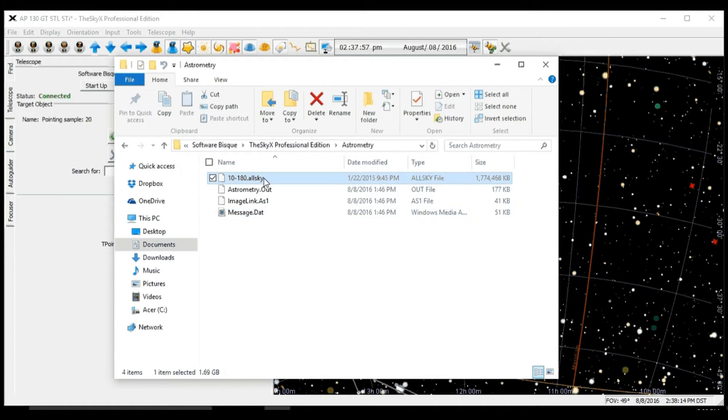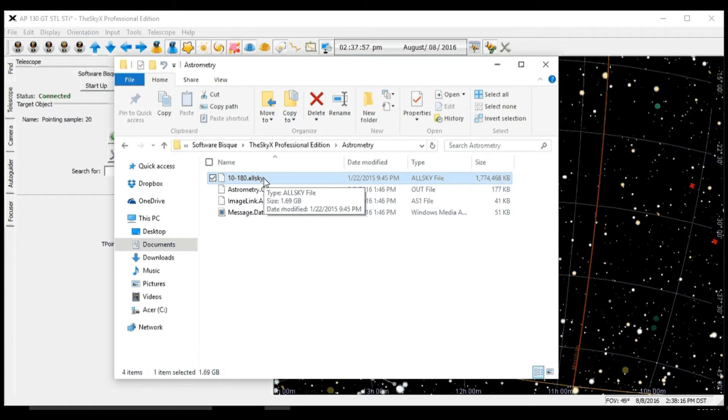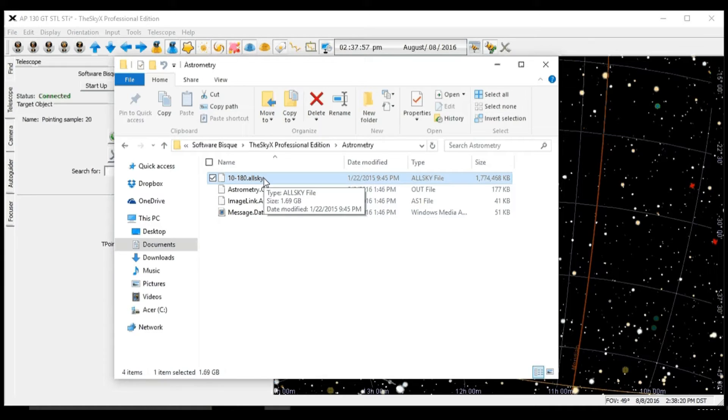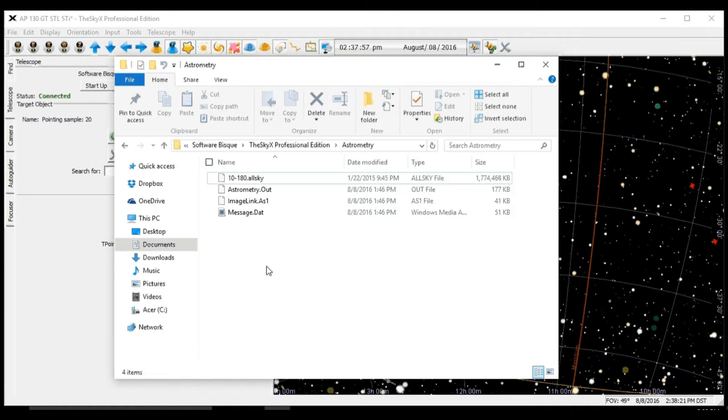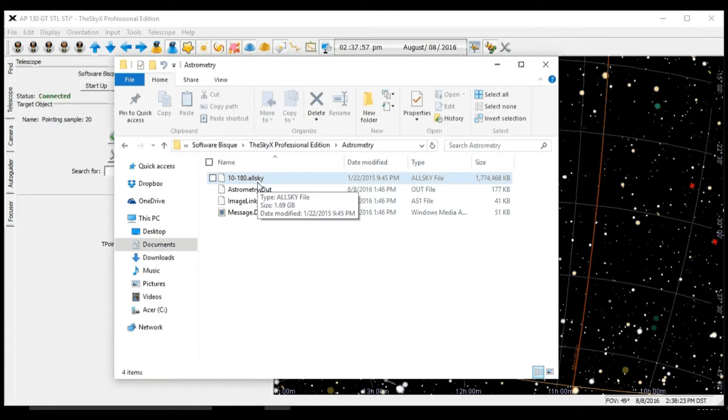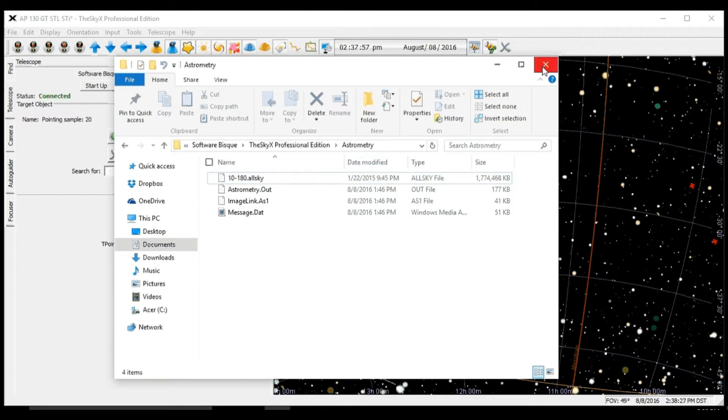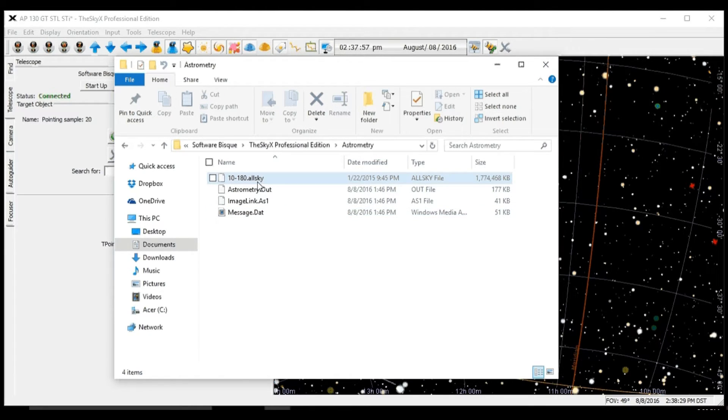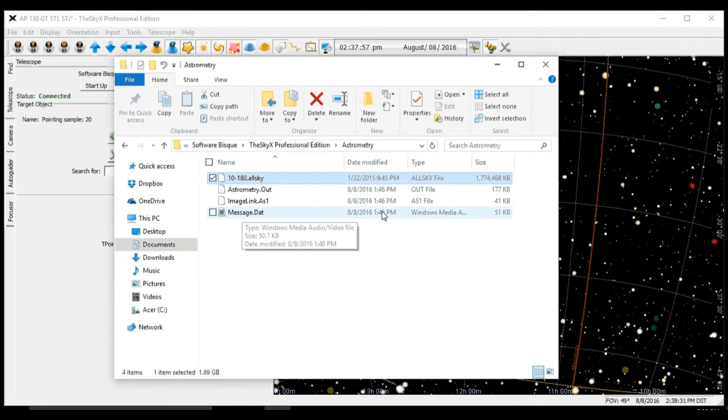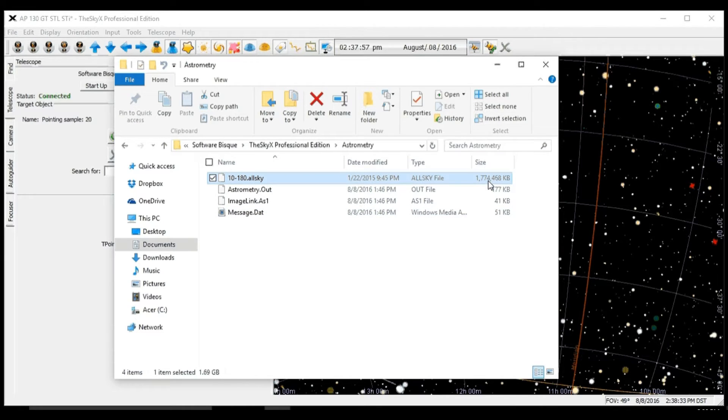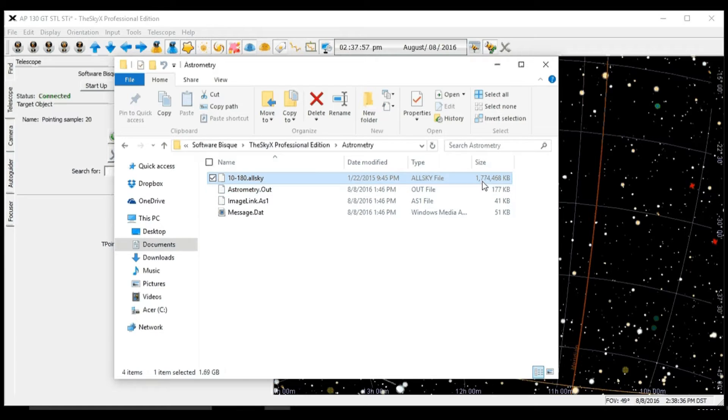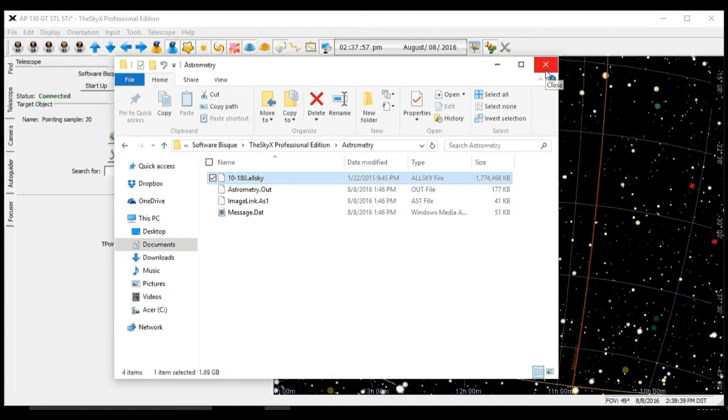This file is not part of SkyX, it is a free add-on. It's included in your thumb drive or is downloadable from Software Bisque's website. We need to make sure that we have this file. It is a fairly large file, 1.7 gigabytes.